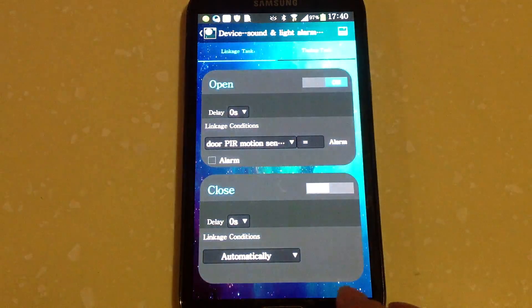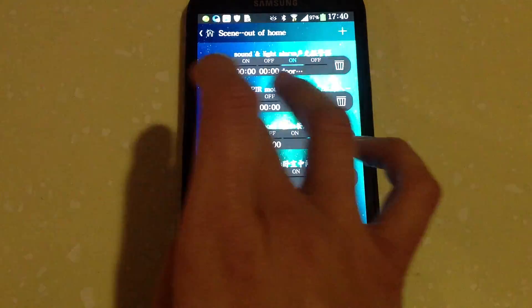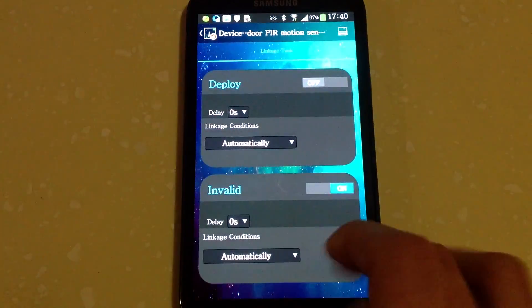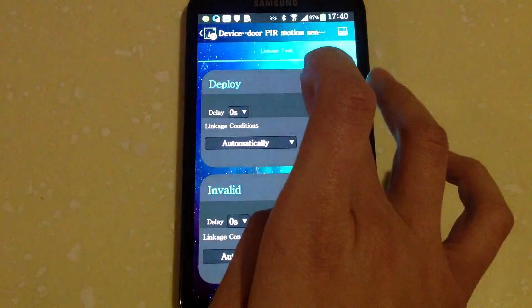Regarding the door PIR motion sensor, deploy is on.